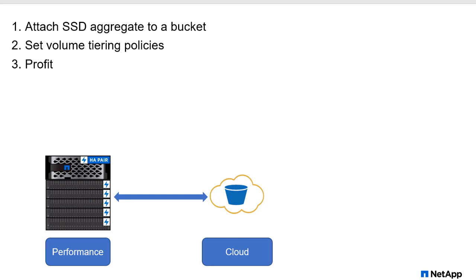And then profit, boom, we just reclaimed upwards of 50% of SSD capacity. That's SSD capacity that we've already paid for that was doing nothing. To be fair, it was doing something, it was storing cold data, but cold data, inactive data gets no benefit from being on flash. So let's move it somewhere else and free up that capacity for active applications.